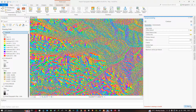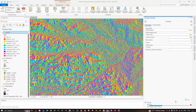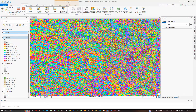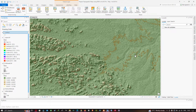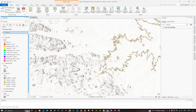Enter 400 as the contour interval with a base contour of zero and click Run. Once the contour is generated, turn off the aspect, hillshade, and slope layers to better visualize the contour. Zoom out to see the full contour result.